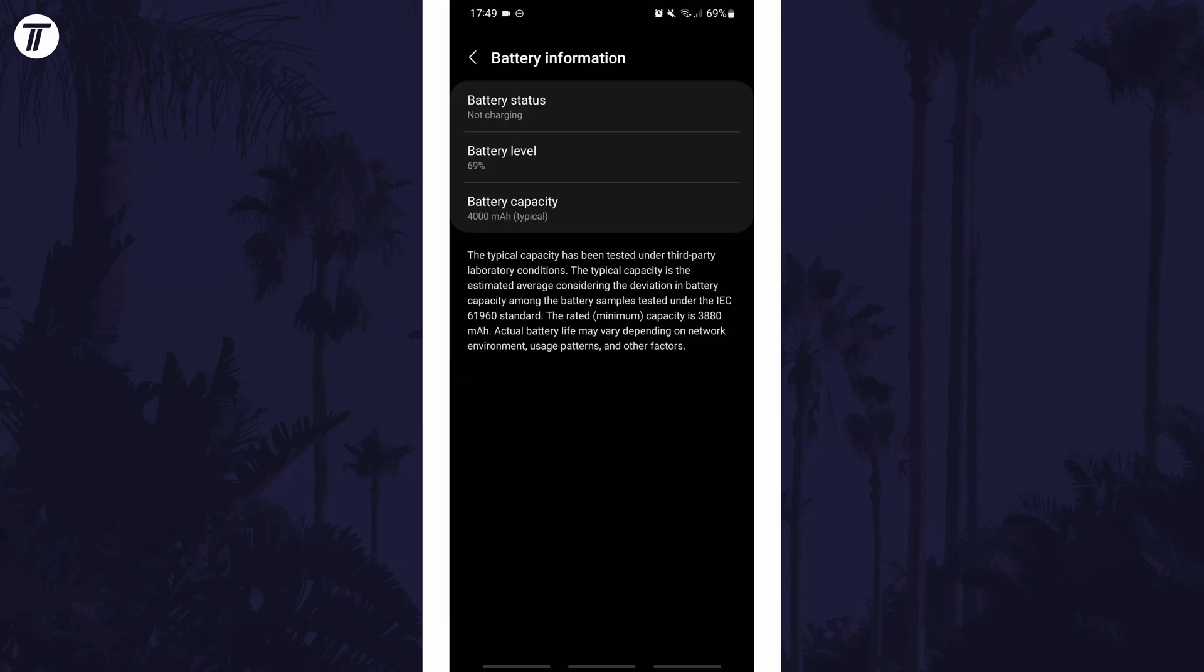Somewhere on this page it should display your device's battery capacity. If for some reason you can't find the battery information option in the settings, you can always just search for battery information on the homepage of the settings.